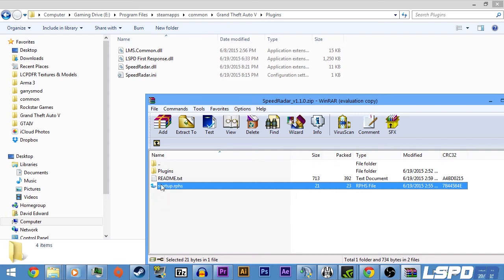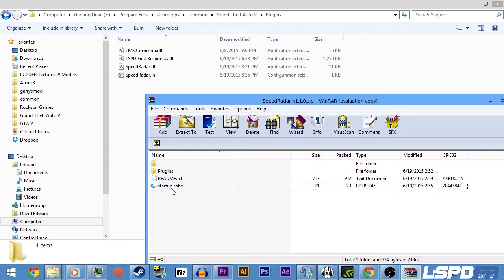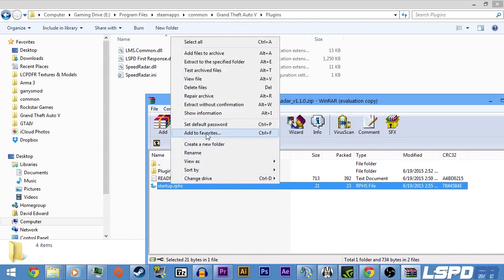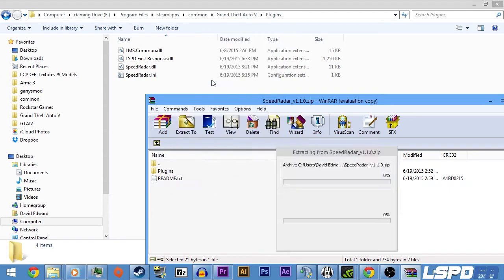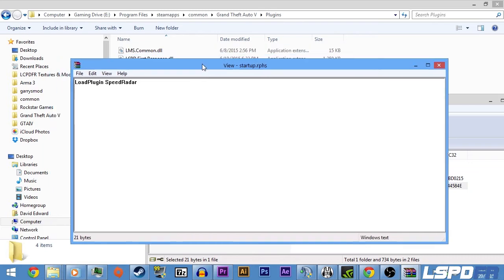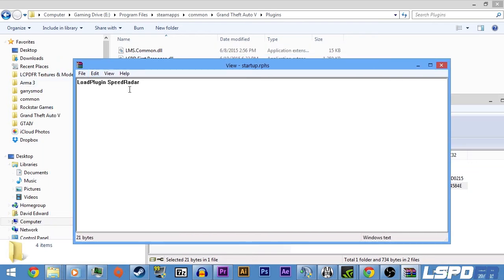What this says is, this file is the startup file which will load up all the plugins. It's like a console command that loads up all the plugins, and we'll view that quickly right here. It's a load plugin SpeedRadar.